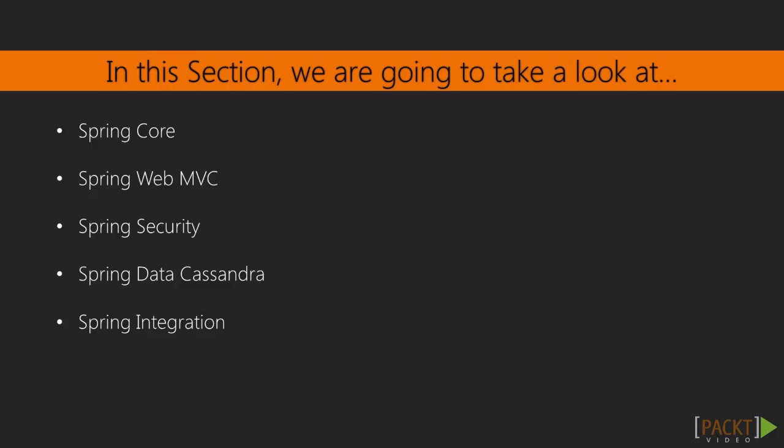We're going to start from the Spring core framework and understand what dependency injection is about. Then we'll get familiar with Spring Web MVC and the closely related Spring Security frameworks. Then we'll tap into the basics of Spring Data Cassandra, which lets Java very easily access a Cassandra database. Finally, we'll talk about Spring integration.